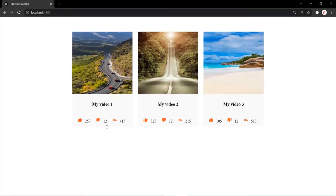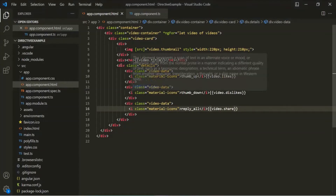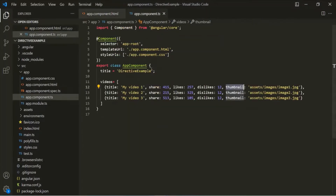So this is how it looks in the web page. Now what we want is, from this Videos array, we want to get the video which has the highest number of likes. And then on that video, we want to use the highlight attribute directive.